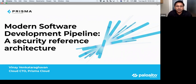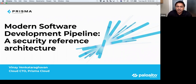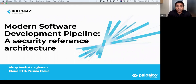Thank you very much, Christy. Good morning, everyone. Thank you for joining us to talk about the modern software development pipeline — a security reference architecture. My name is Vinay Venkatraghavan. I'm the Cloud CTO for Prisma Cloud at Palo Alto Networks. I'm going to start by talking about the major drivers behind the adoption of cloud and container-native technologies, some of the pitfalls this innovation has brought about, the security reference architecture, and finally wrap up with four demos illustrating real-world use cases.